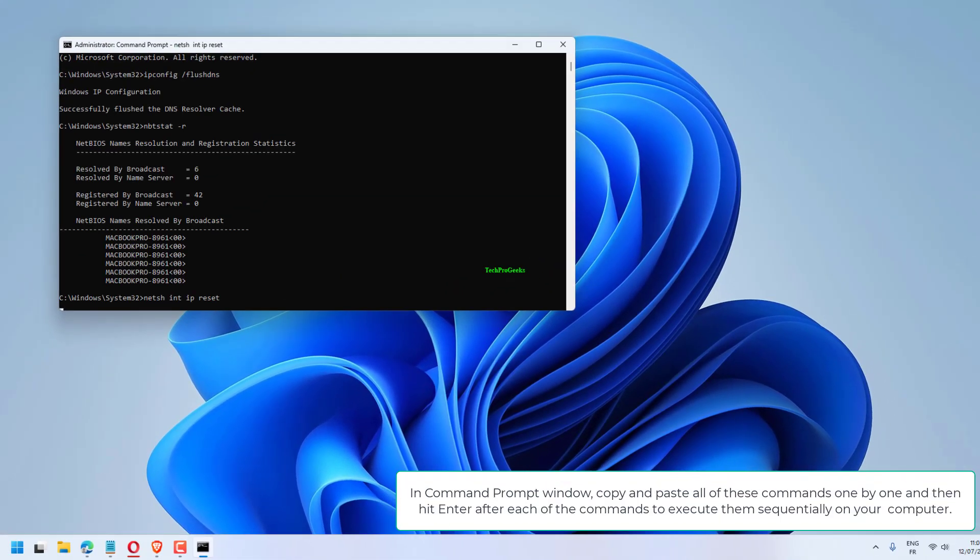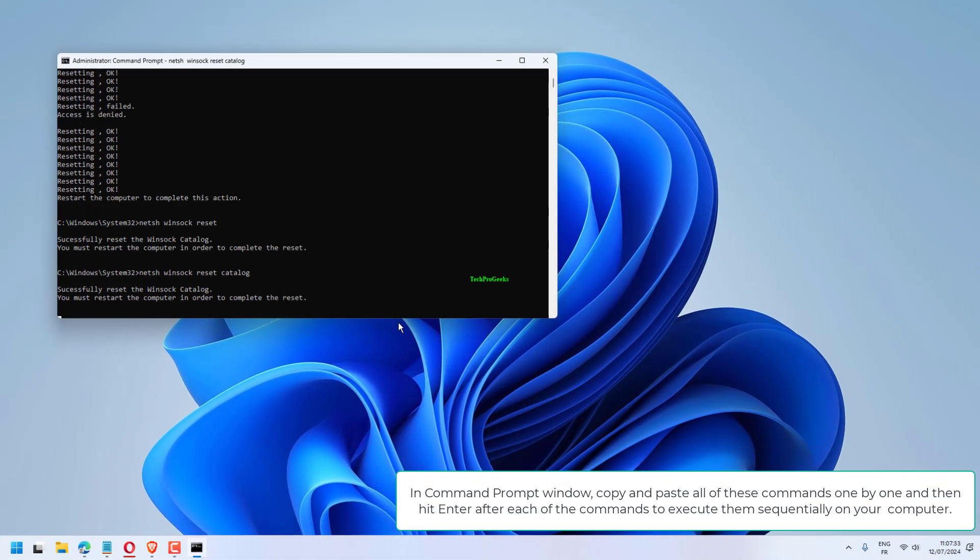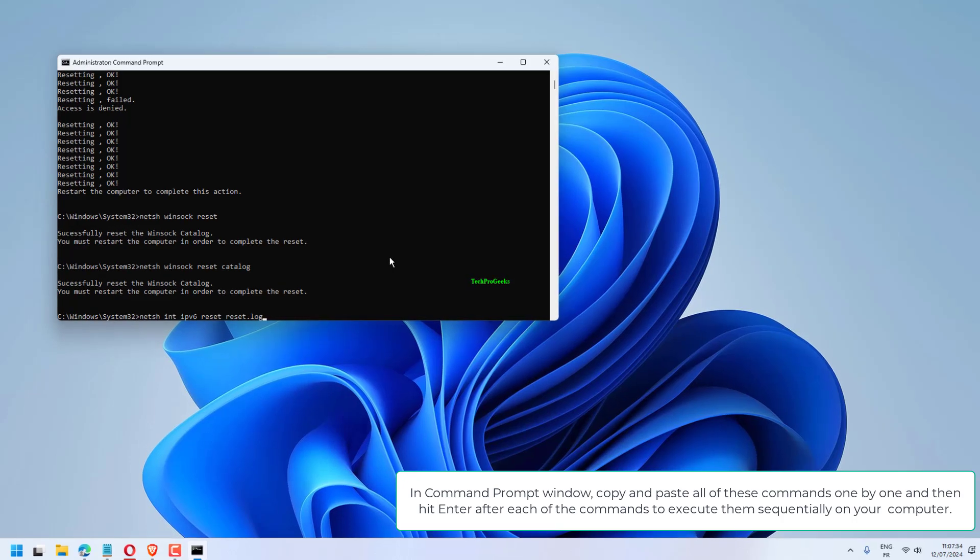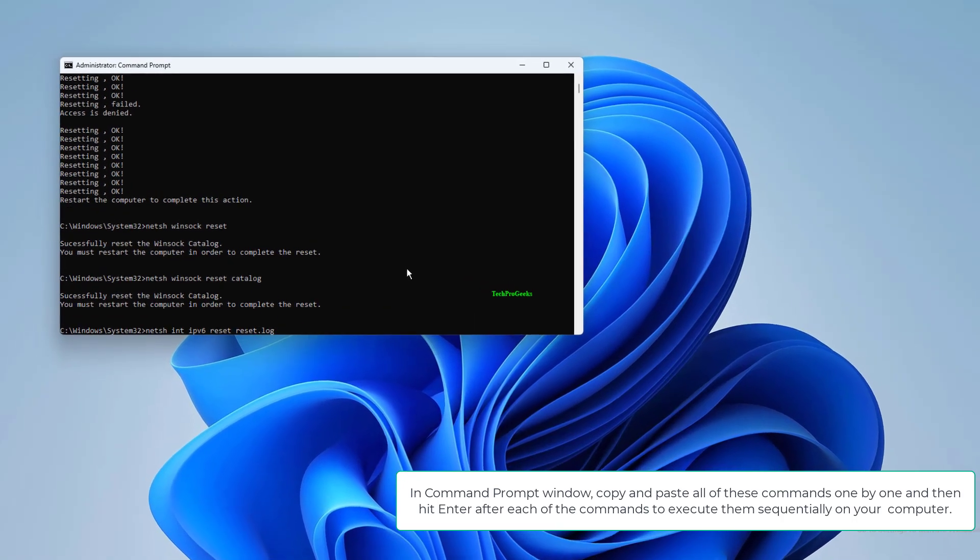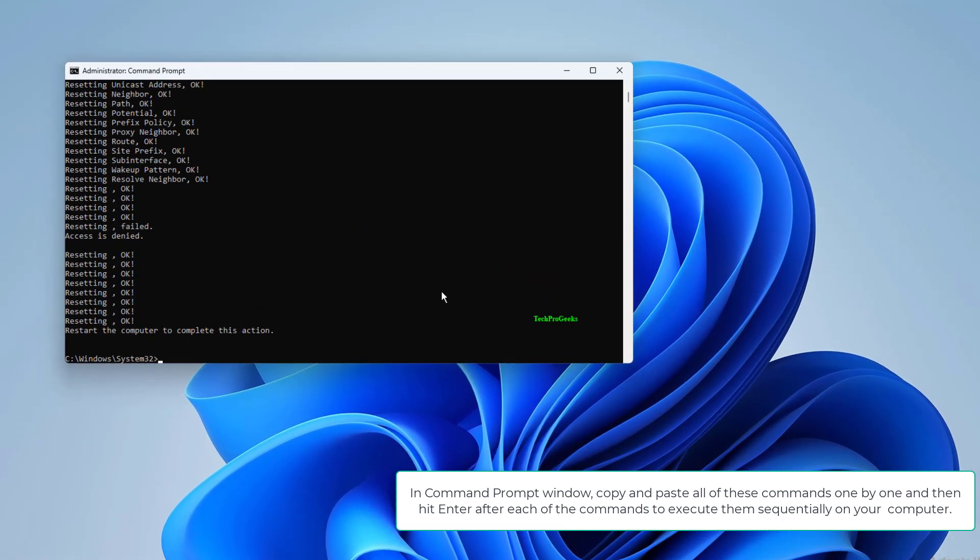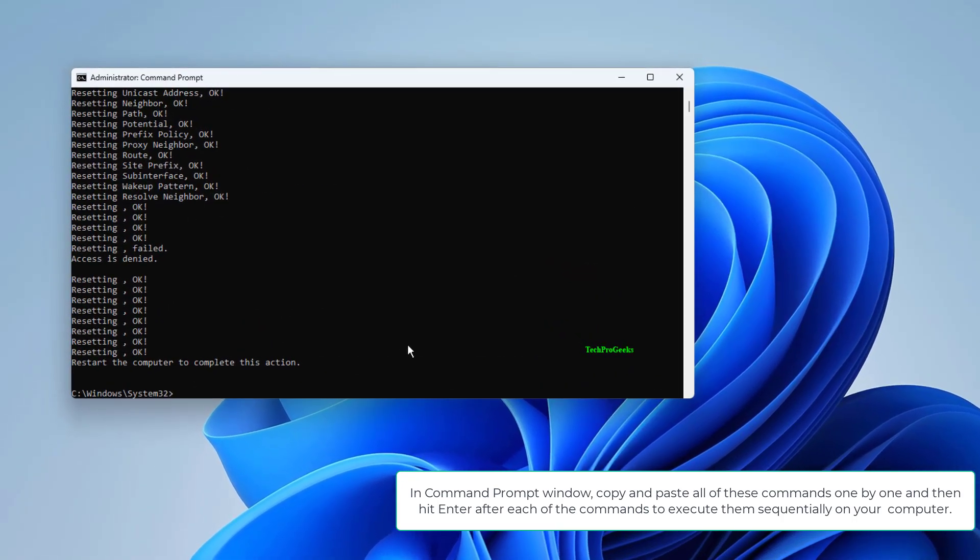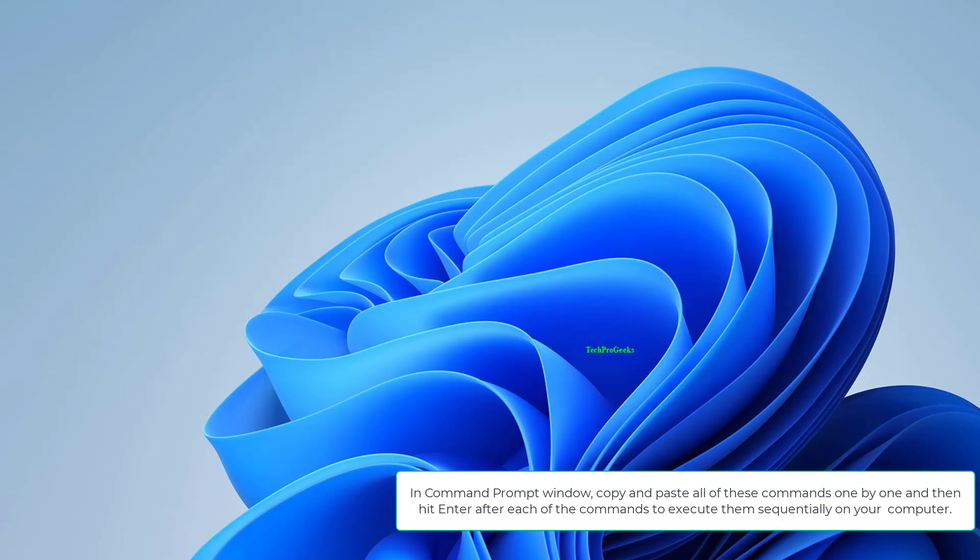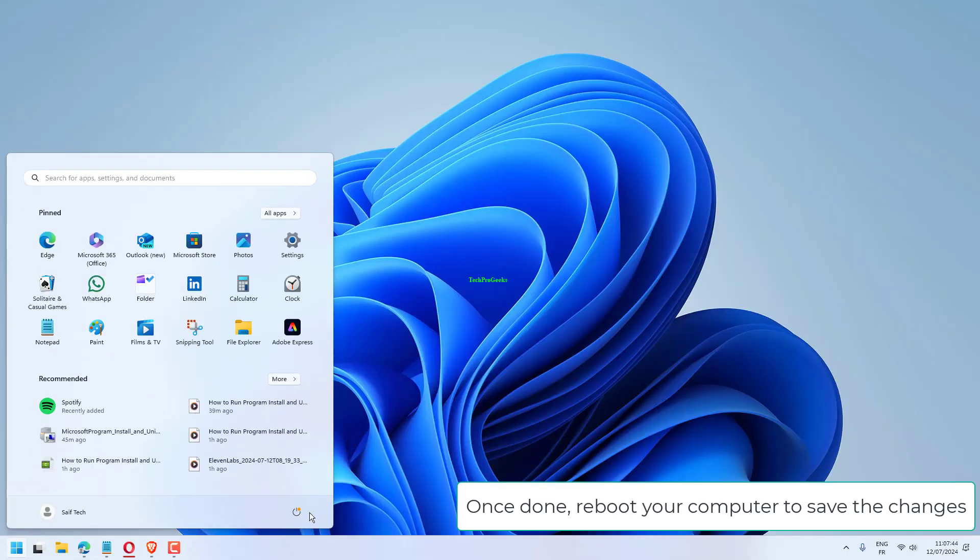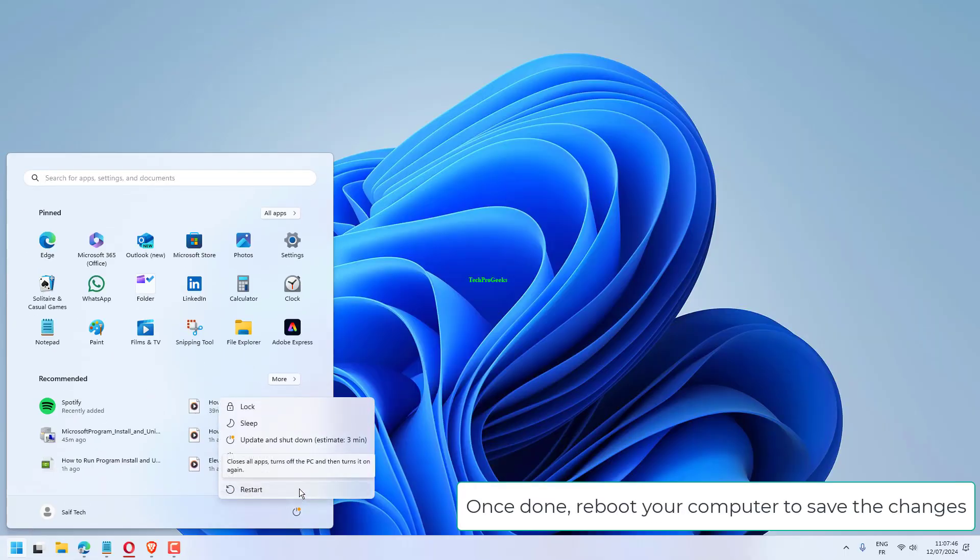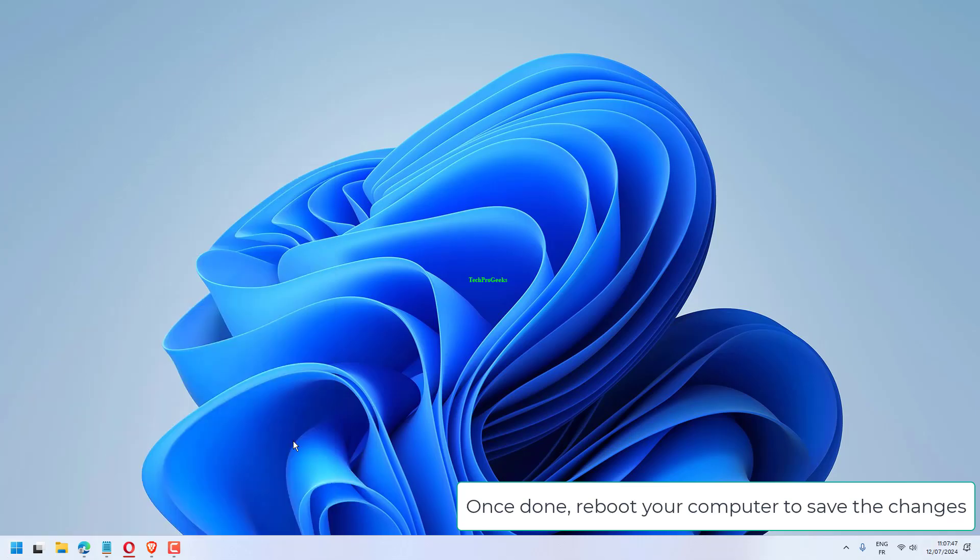In the Command Prompt window, copy and paste all of these commands one by one and then hit Enter after each of the commands to execute them sequentially on your computer. Once done, reboot your computer to save the changes.